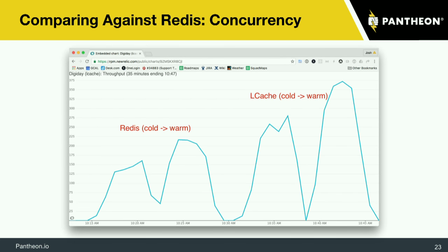The concurrency also went far up. These were time-boxed load tests. We were only able to manage 225 concurrent users with Redis warm, and we easily made it to over 350 concurrent users once LCache was warm. That's because it scales better horizontally — since the cache items are stored on the local node, it's able to handle a lot more traffic and data on each web head without being bottlenecked by a central cache.